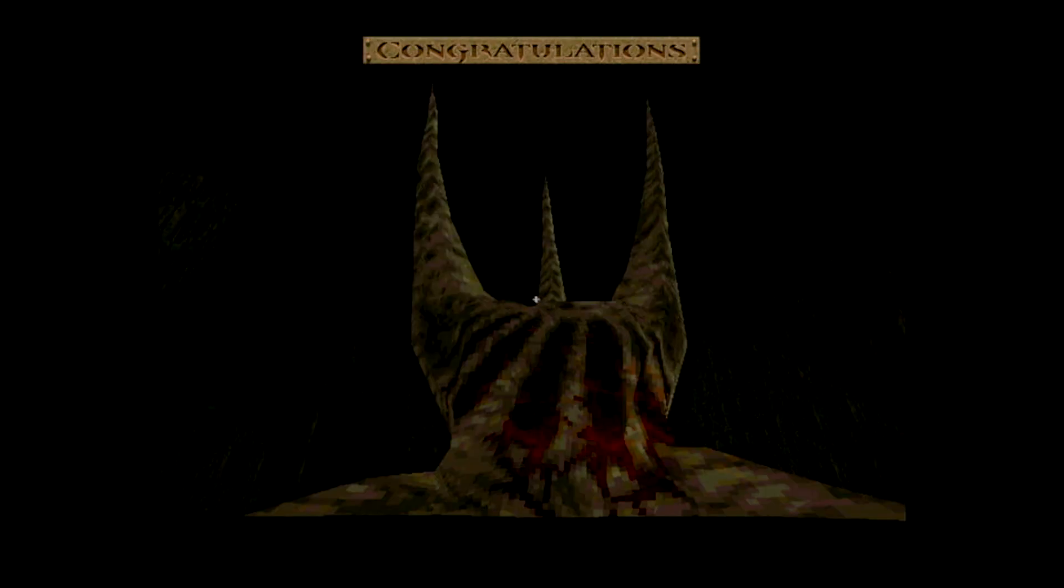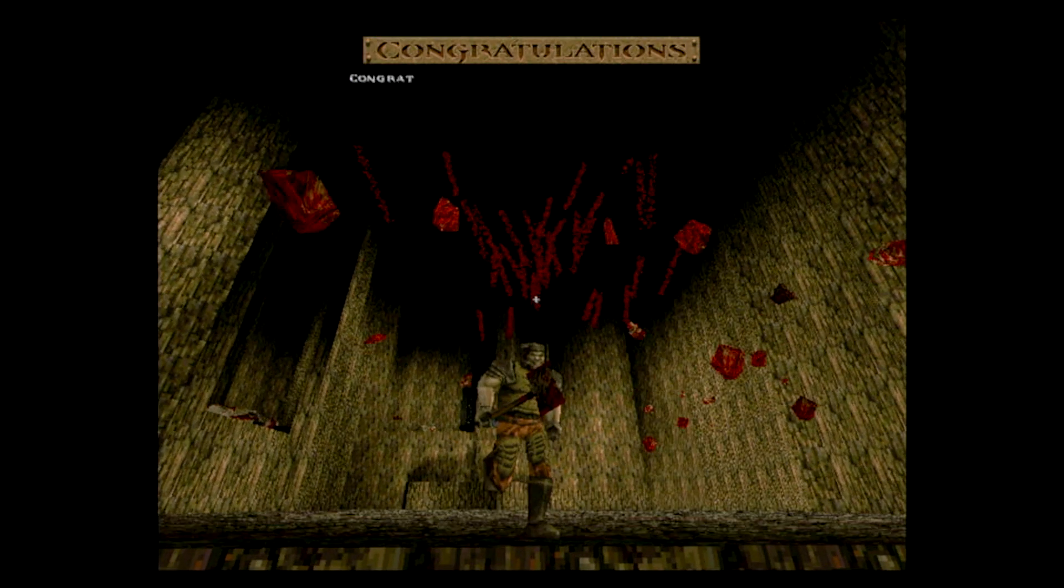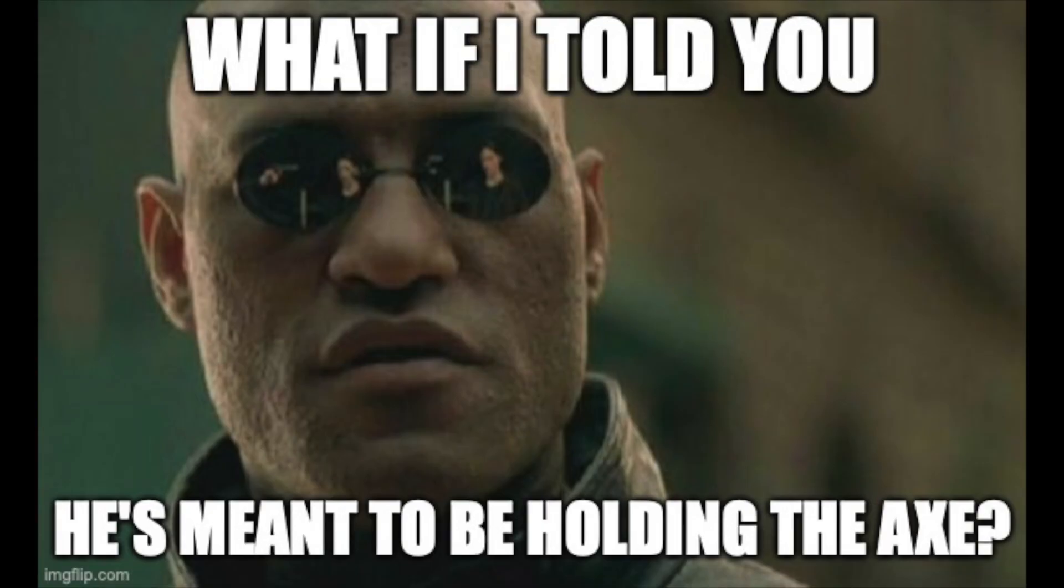One of my main gripes with Quake's ending is that after killing the boss, you're always shown holding the axe, even if you entered the slip gate holding a gun. It's been bothering me for nearly 25 years, and yet in that time, it never occurred to me that the reason he's holding the axe is because he had to hack his way out from the inside.